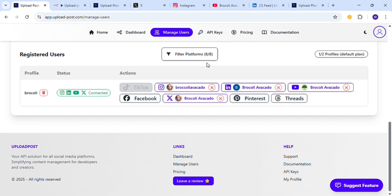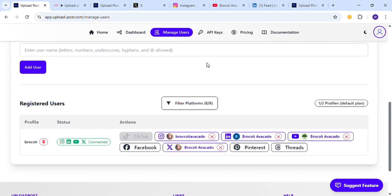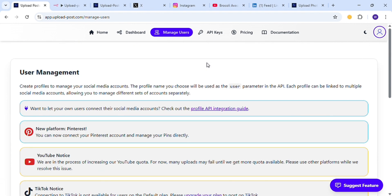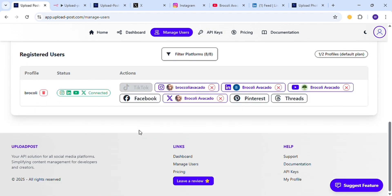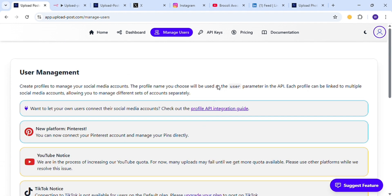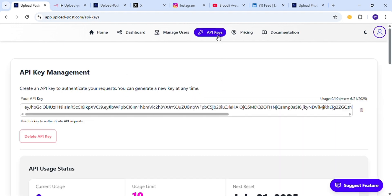The best thing about this is we don't have to worry about expiration of tokens or Meta Graph API — none of that. Just one single API. After you connect all the platforms in the dashboard, head over to the API Key section, generate your API key — I have already generated mine — and just copy your API key.